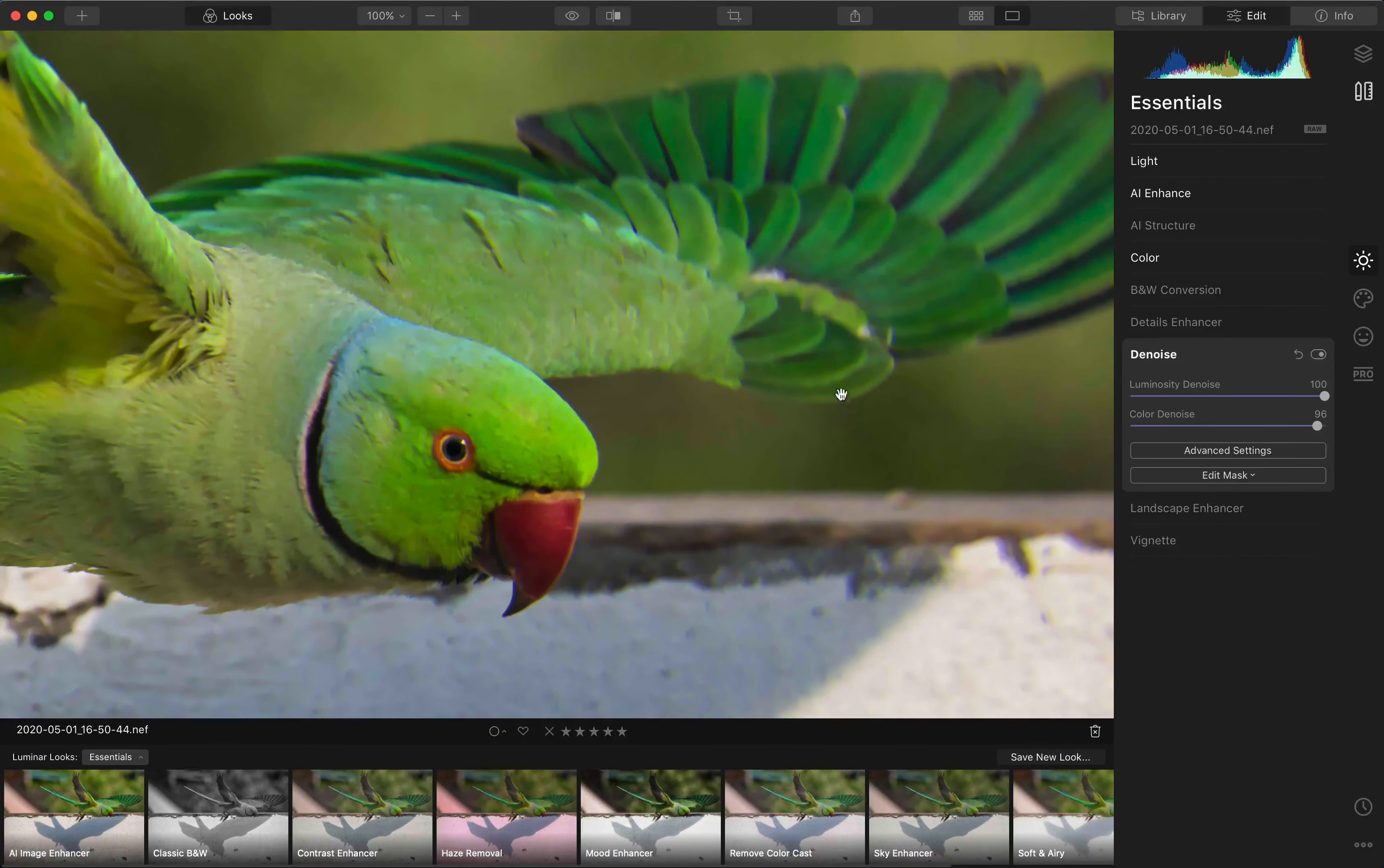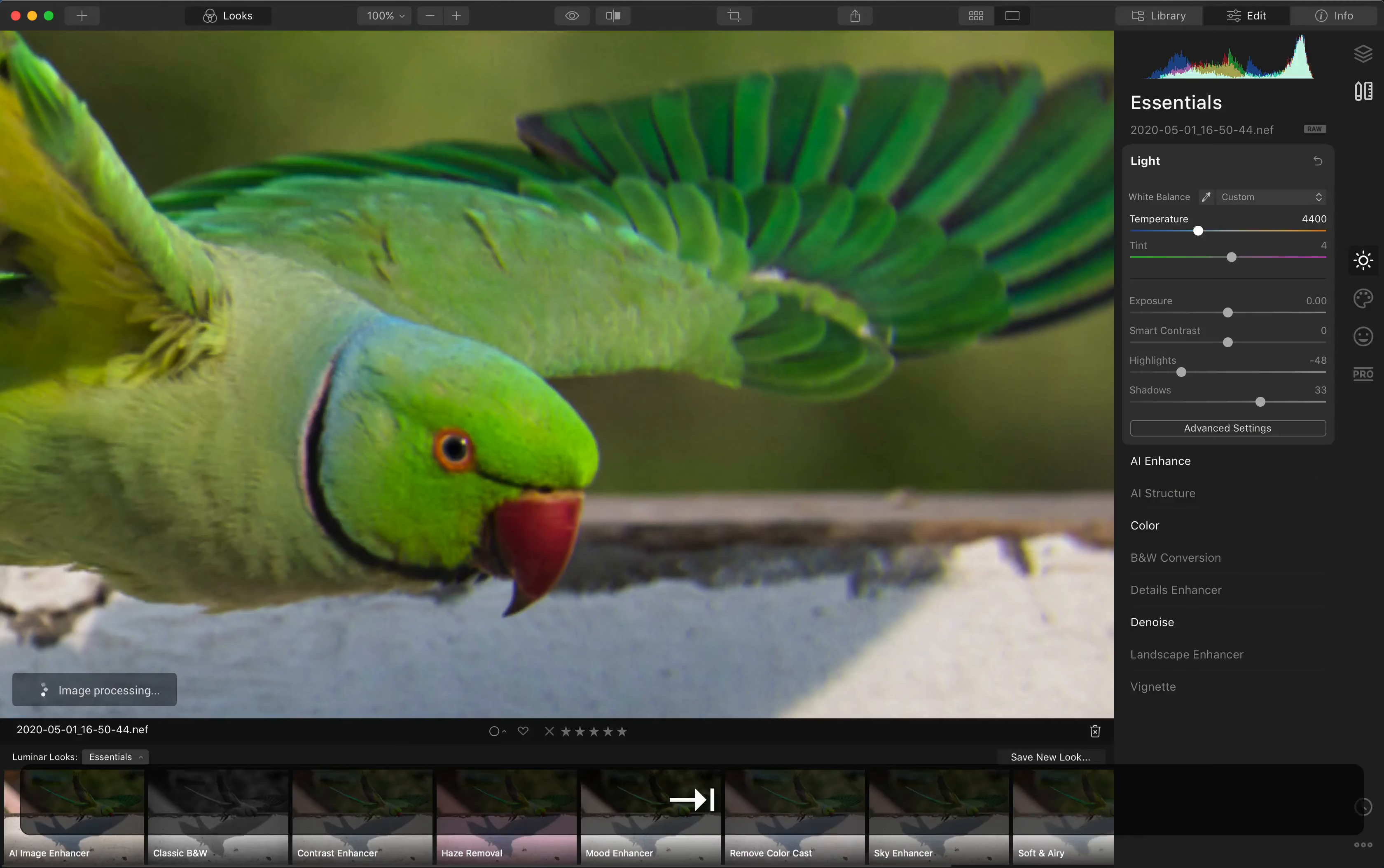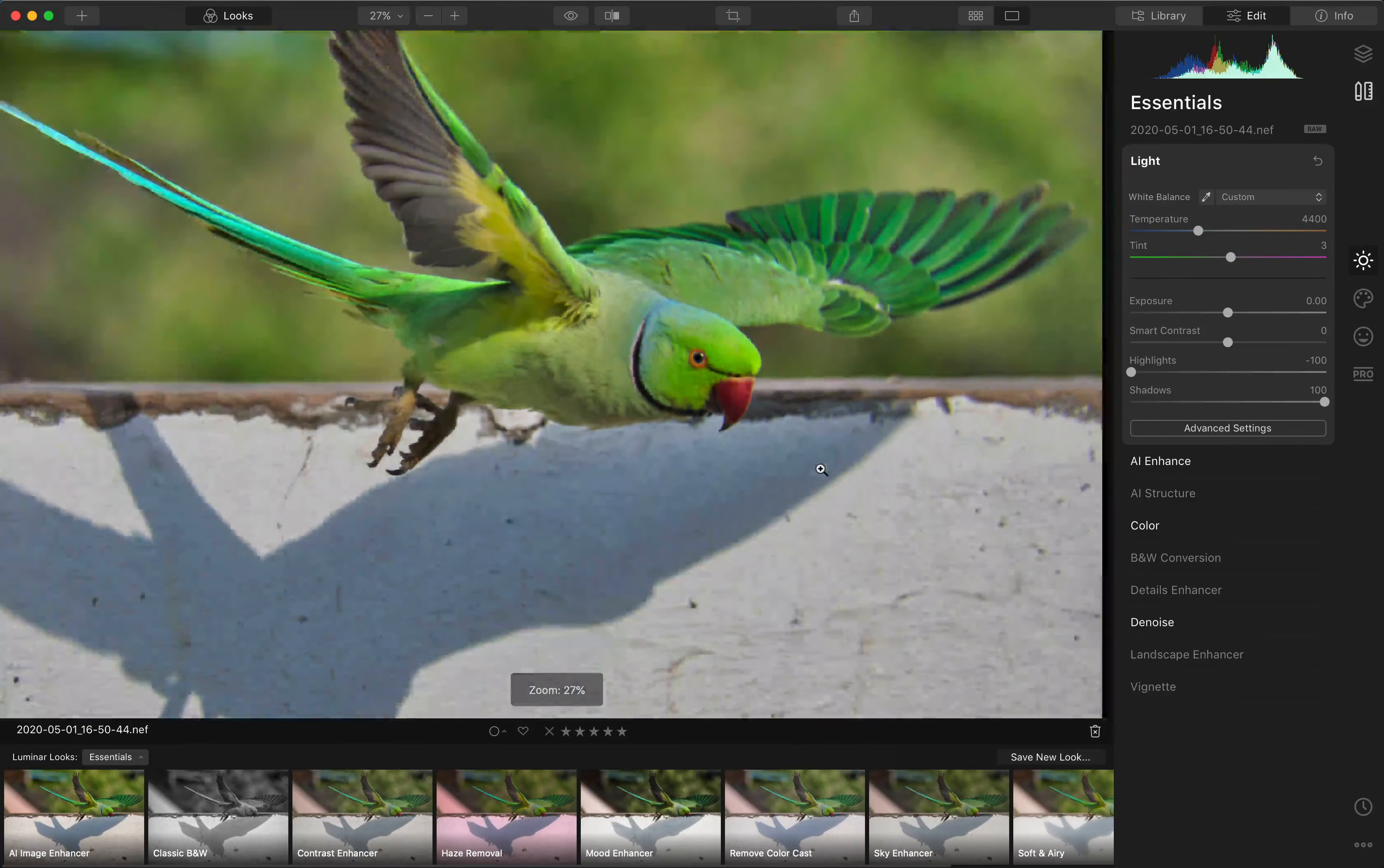And if I go into the white balance, if I set it to, let's say, the same that we have, 44 and 3, 4400. And of course, the tab doesn't work. So you cannot just tab to the next field. And the highlights are fully down, the shadows are fully up and you can see the noise increases just on this. So it's not really there as a Lightroom replacement, but it does have its good points.